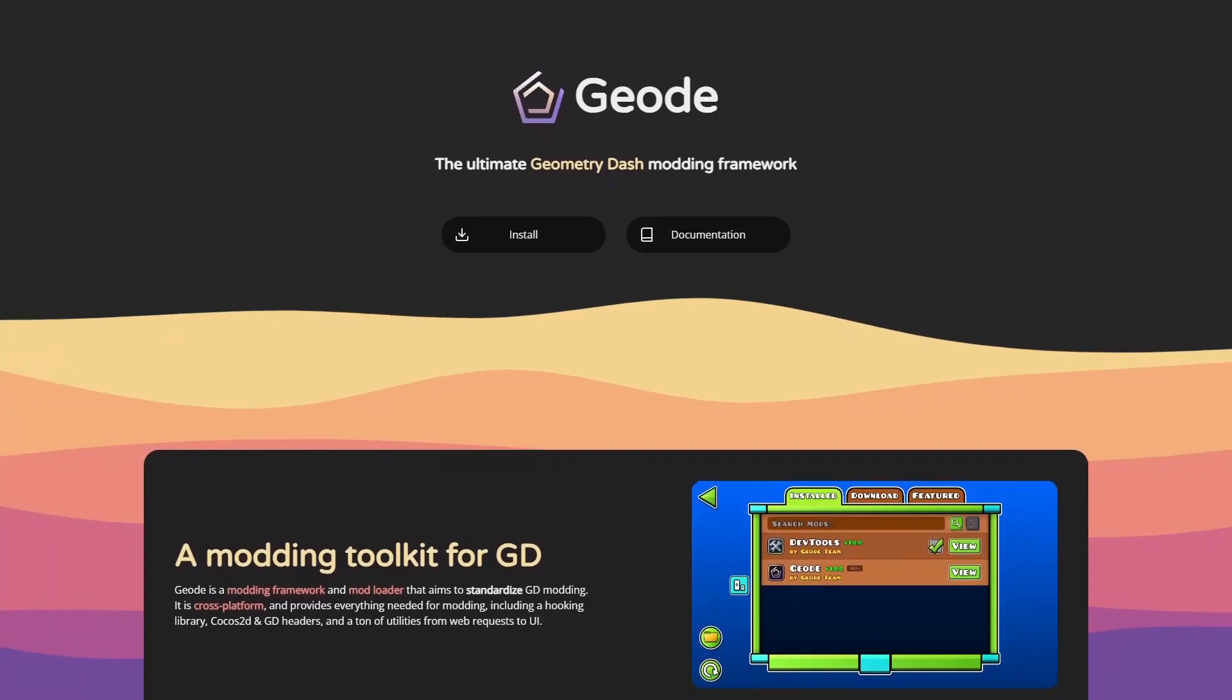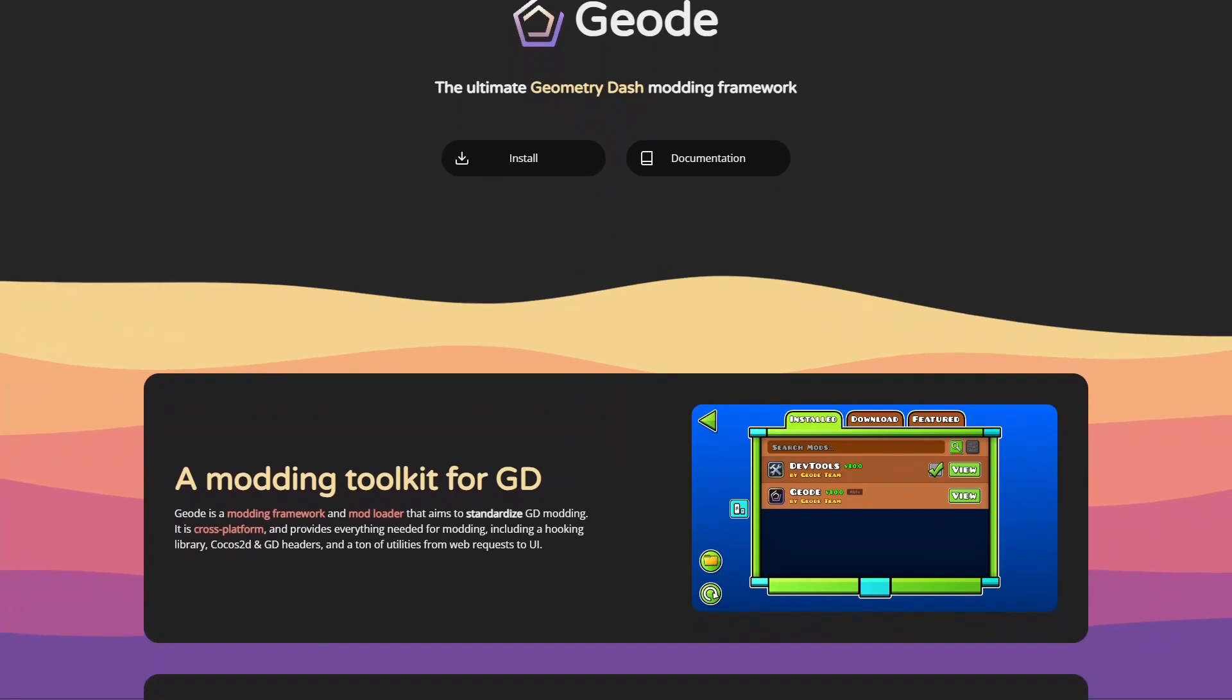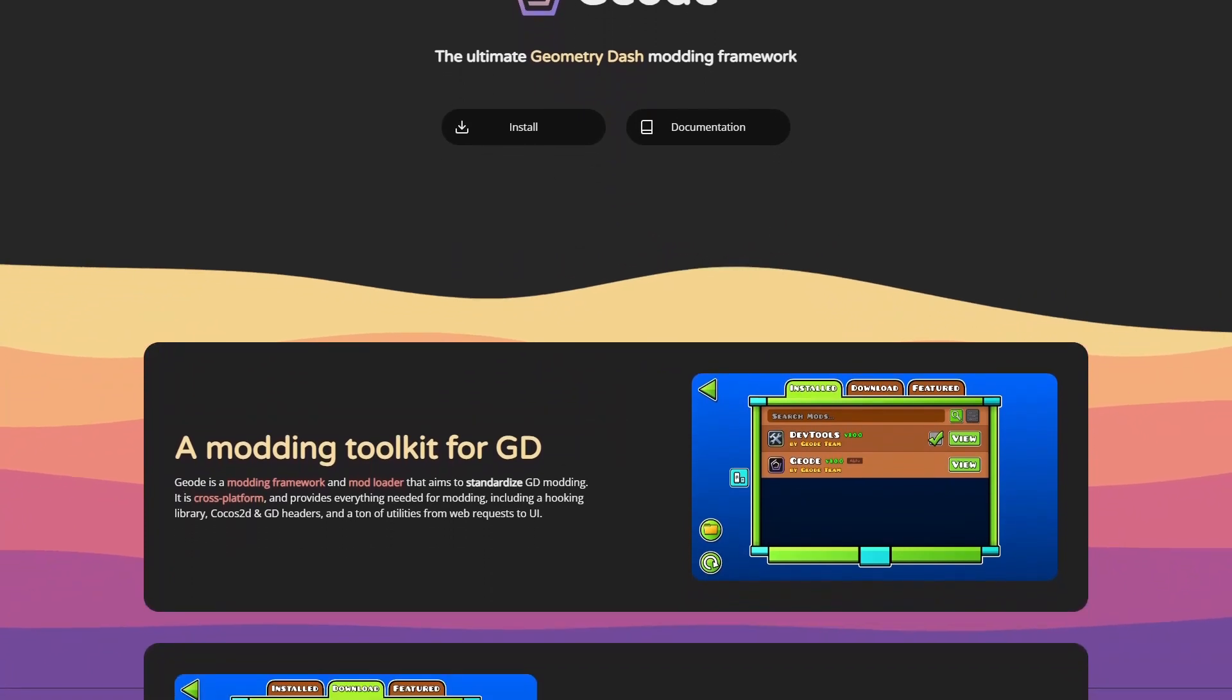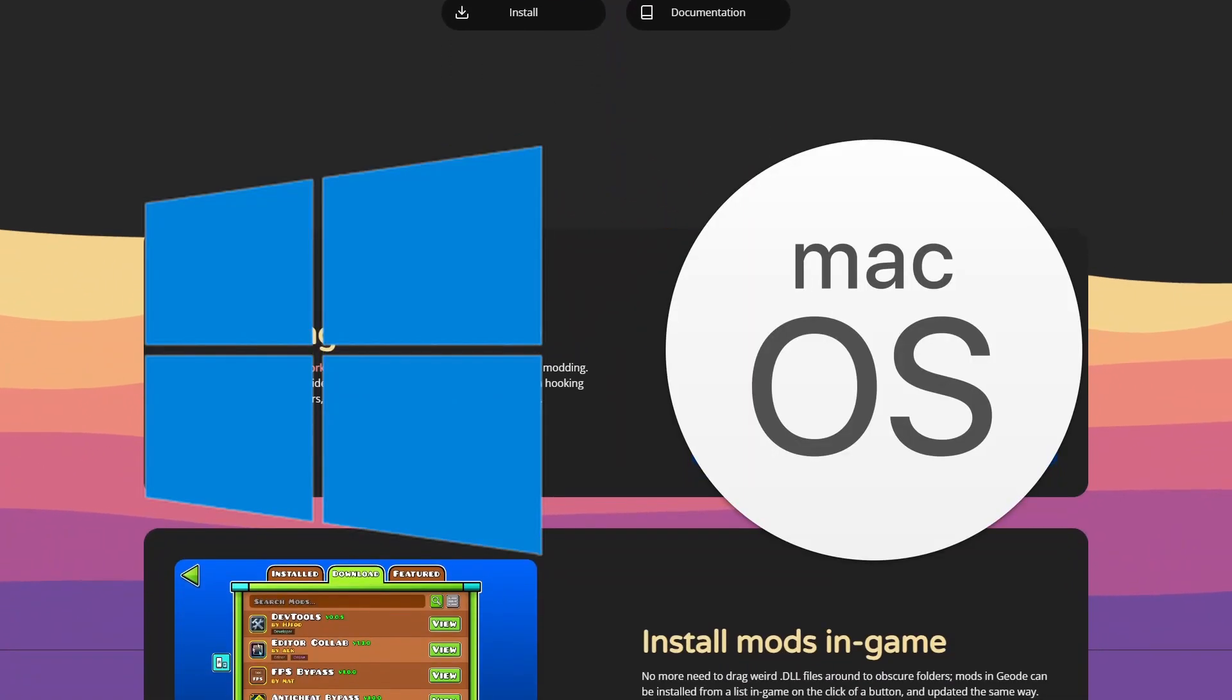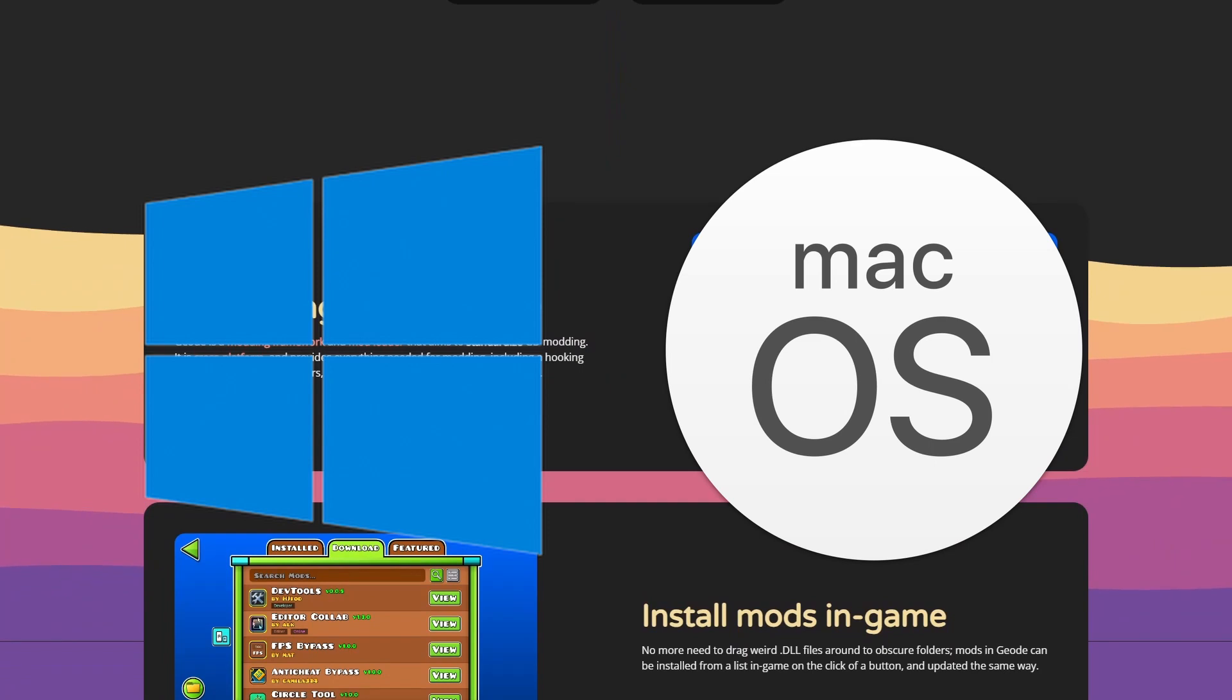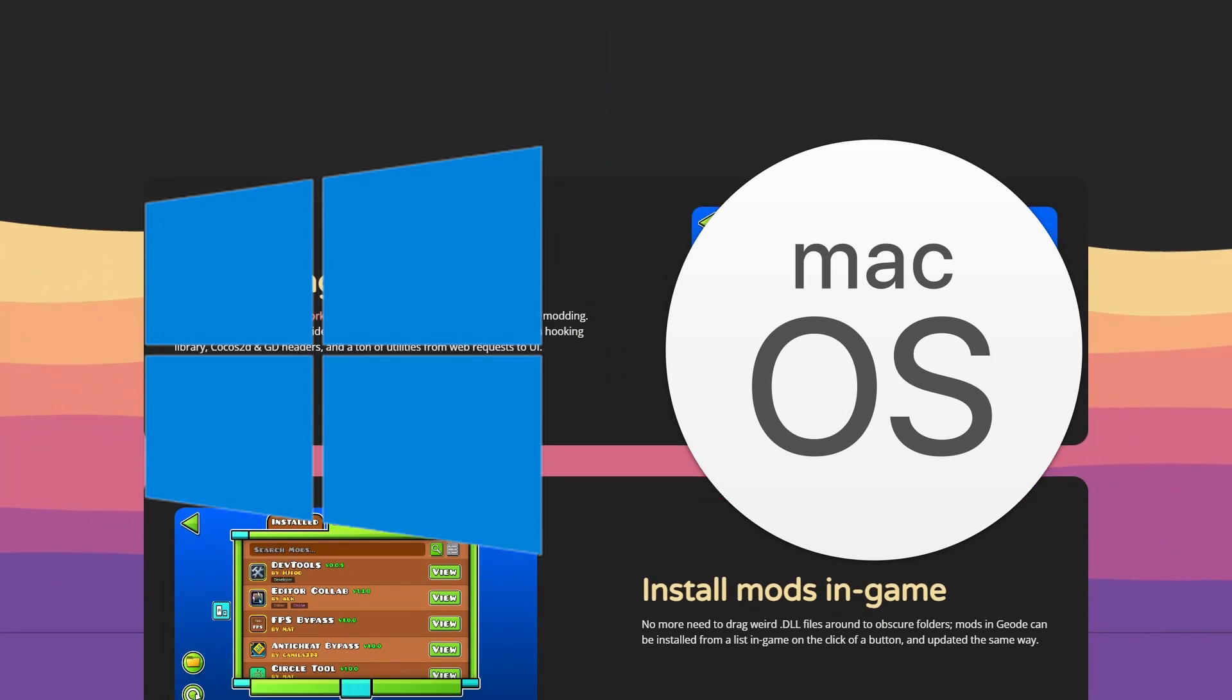Geode aims to be the next step forward when it comes to modding in GD. It is currently available on Windows and Mac OS with some references to mobile coming later on.